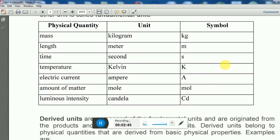One mole is equal to Avogadro's number, that is 6.023 × 10²³. For luminous intensity the unit is called candela. Luminous intensity is what cameramen use to measure the light intensity in a room — that unit is called candela.